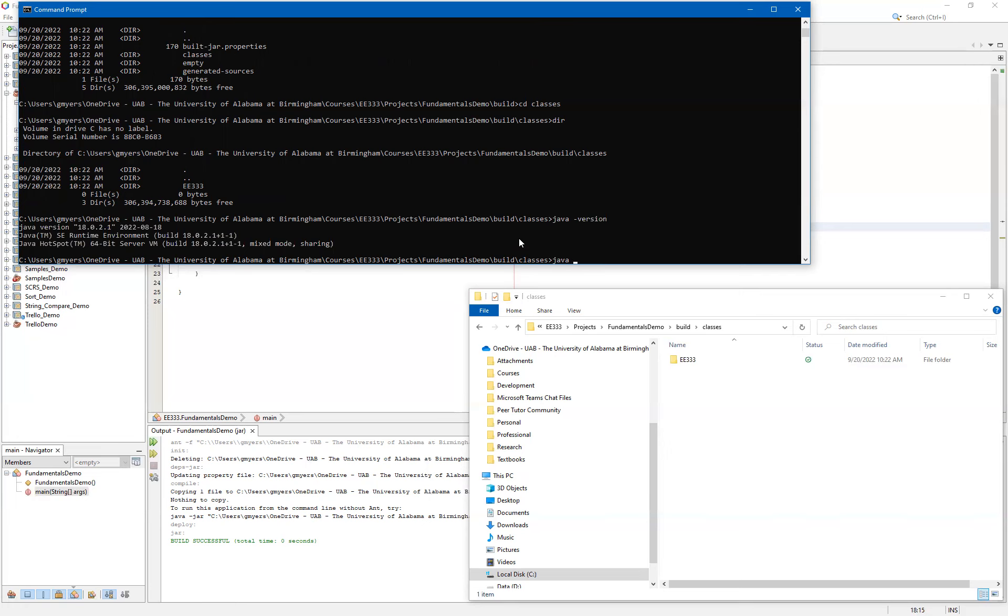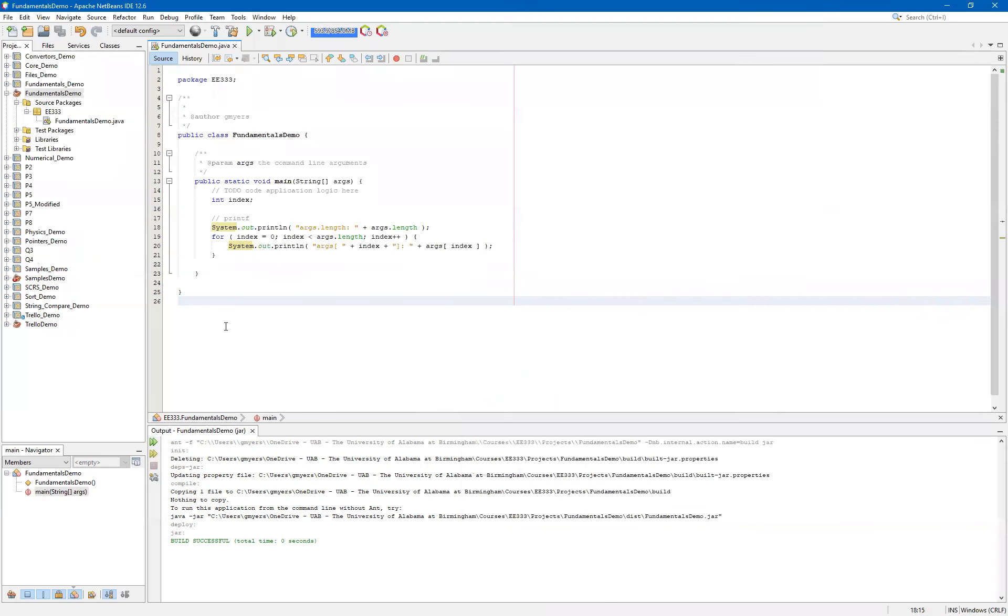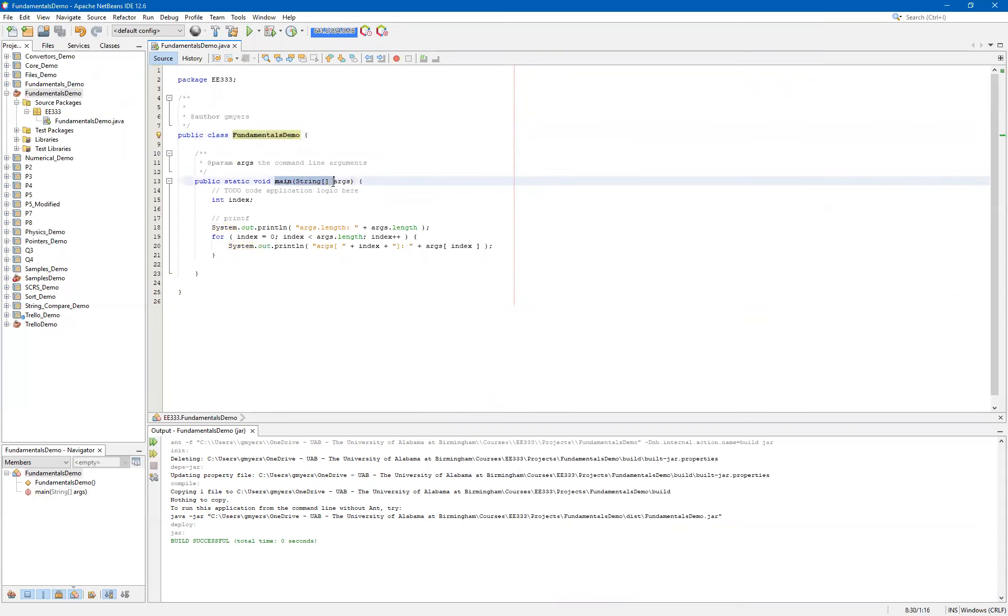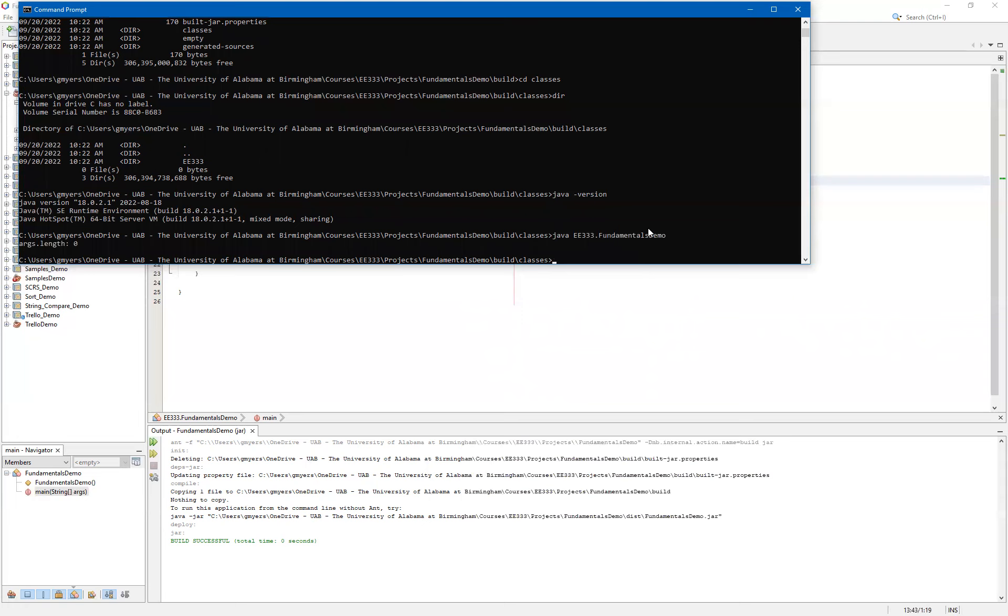And so what you want to do is very carefully now use the folder name or the package name. And then inside you can sort of get a hint here of what the class name is you're trying to run by looking at the dot class file. Or you can go back to the project and recognize that you're trying to run the fundamentals demo and specifically your main inside of the fundamentals demo. And the way to do this is you just simply specify EE333 and then dot fundamentals demo. Now, this probably seems a little complicated at this point. And it's okay. It'll get easier. But for right now, you just want to recognize the package corresponds to the folder and the class that you're main in corresponds to the class that you want to run from the command line. At this point, we'll hit enter and you'll see that you should get back args dot length colon and zero because we passed no arguments to the Java runtime.